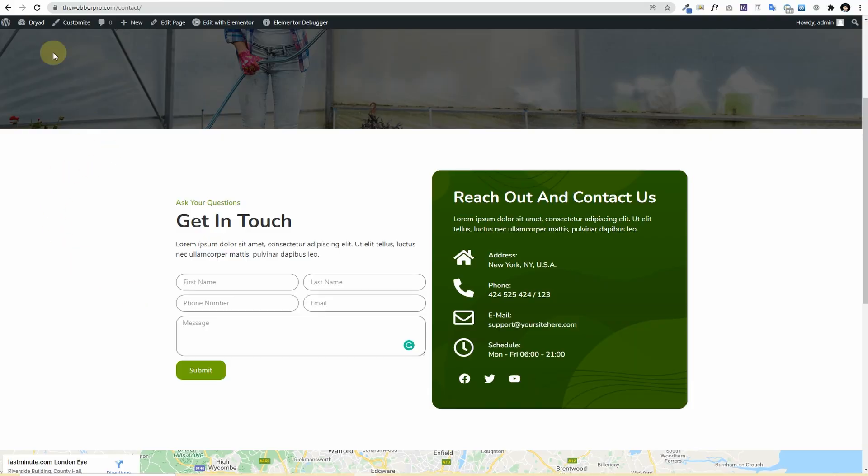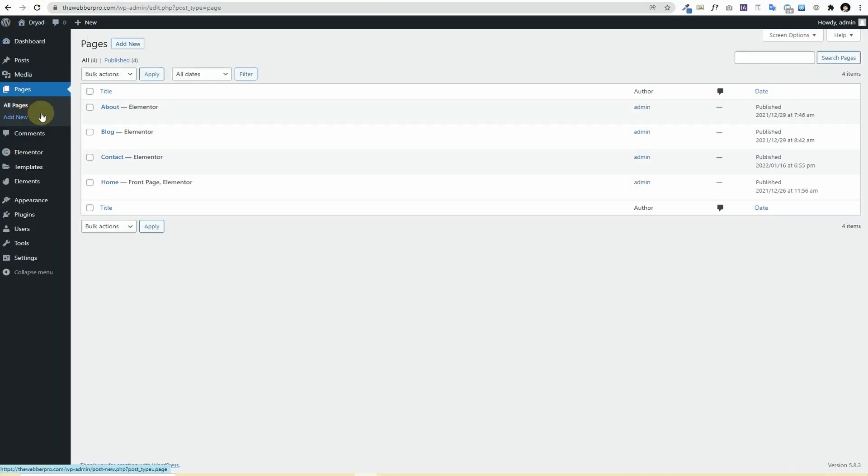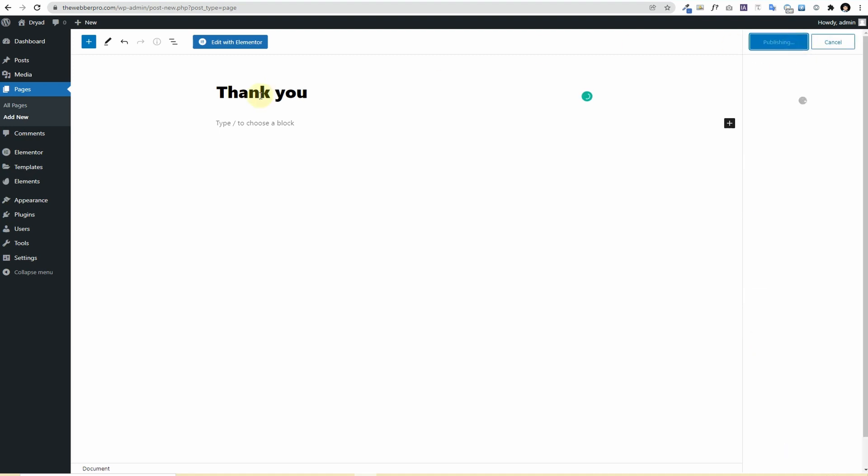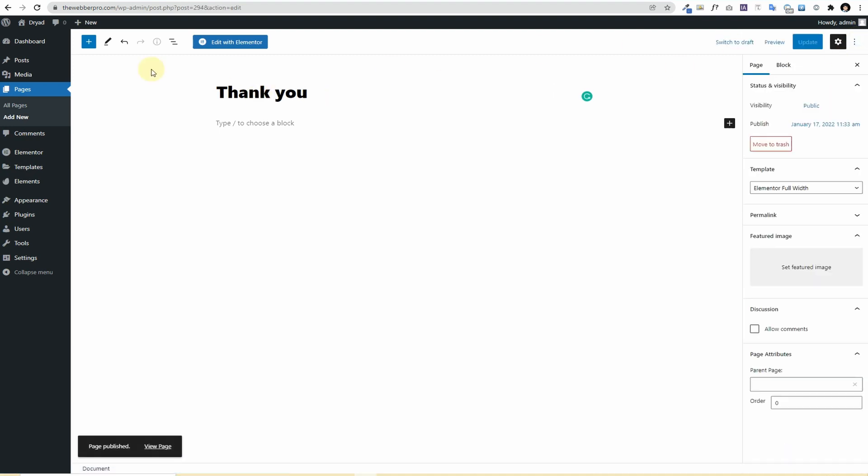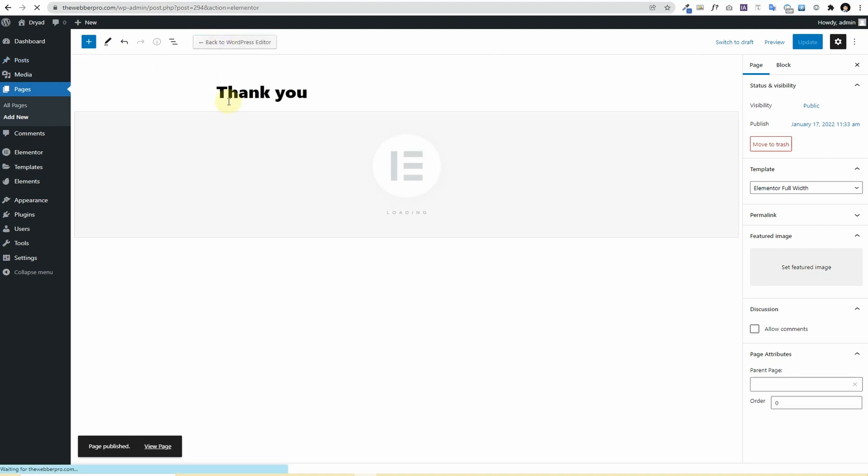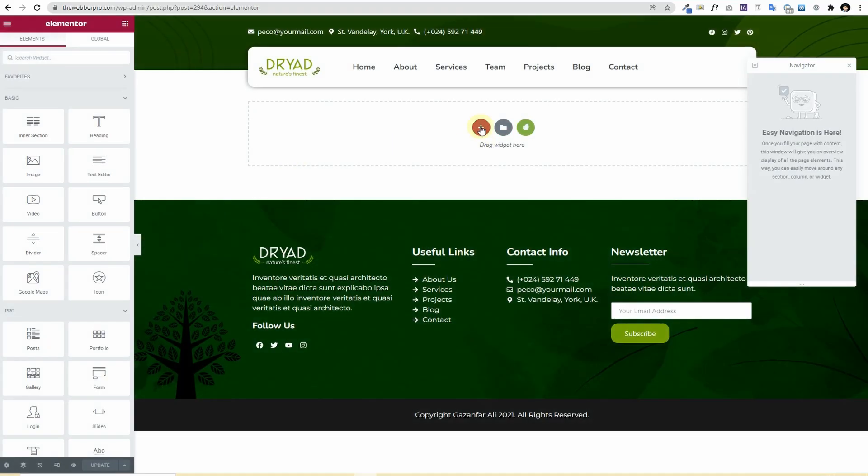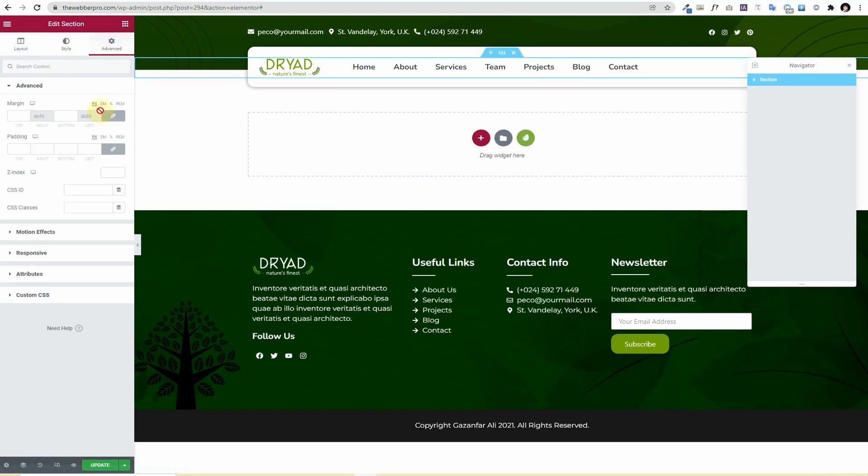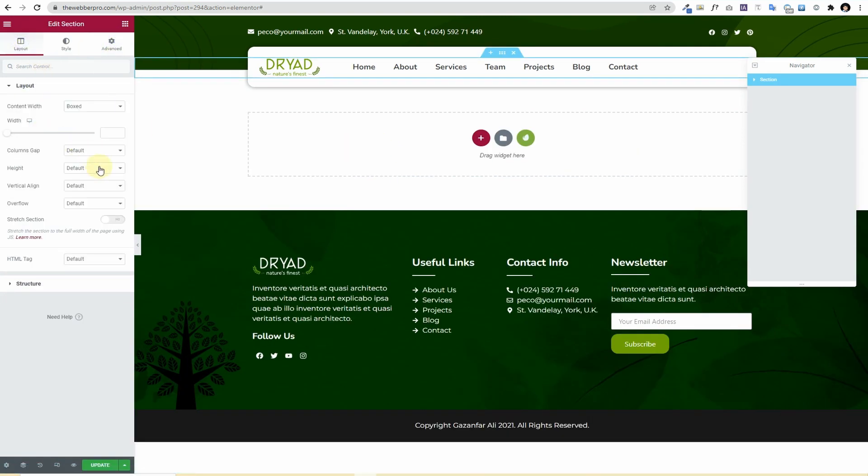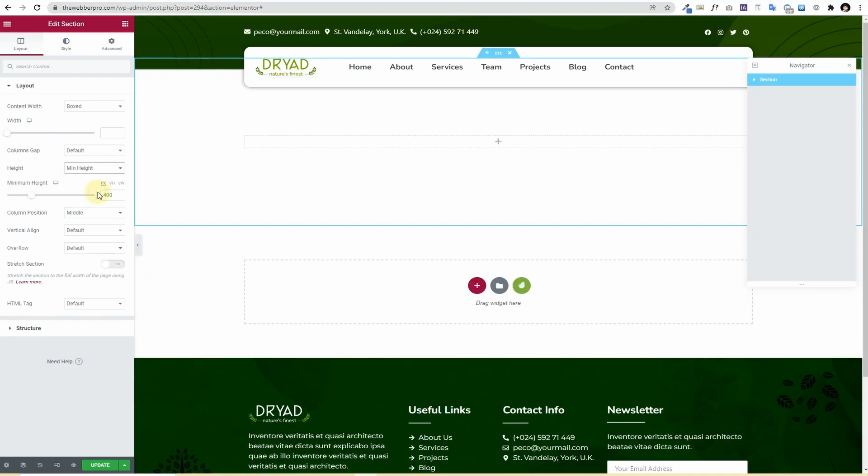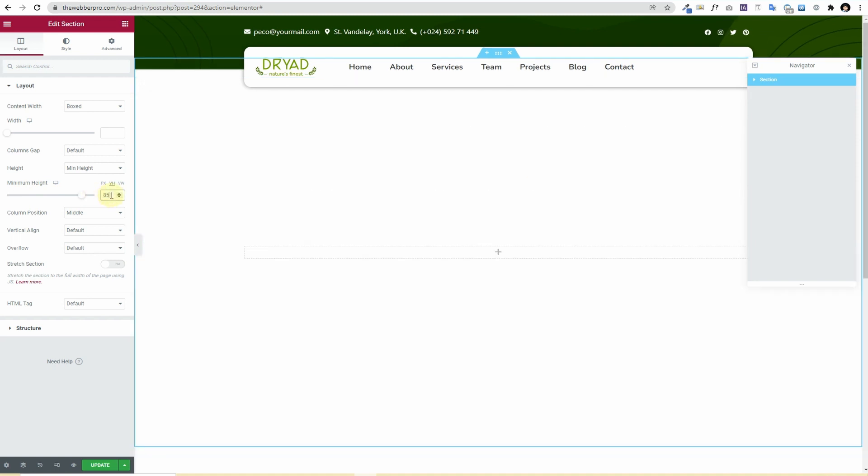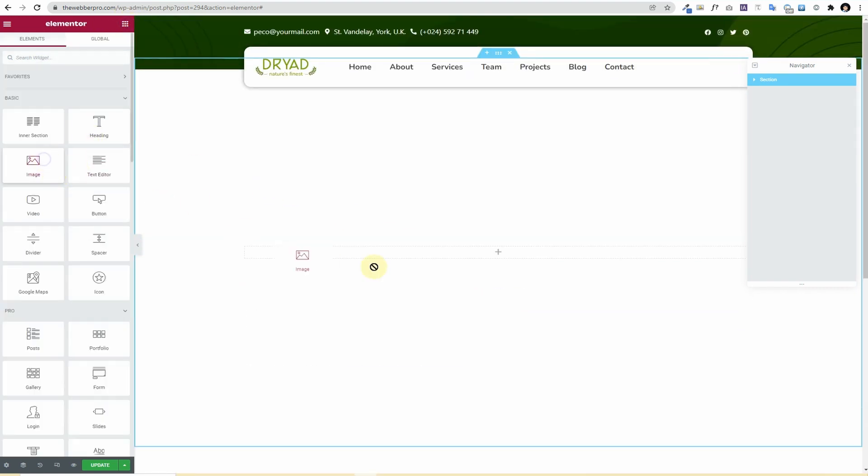So the first thing that you need to do is go to your dashboard and pages, and first of all you need to create a new page that you will name it as thank you page. So I'll quickly name it as Thank You and I'll choose a template of Elementor full width. Now I want it to be a very simple page so I'll quickly create this page just to give you an idea. First thing that I need to do is grab a column, and from a column I'll choose the height to minimum height and choose this as vh and I'll keep it as 85 percent.